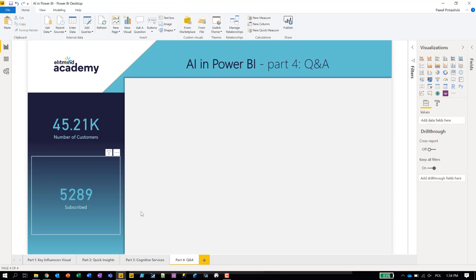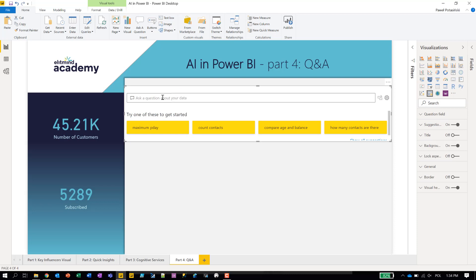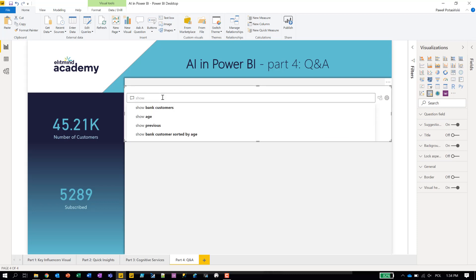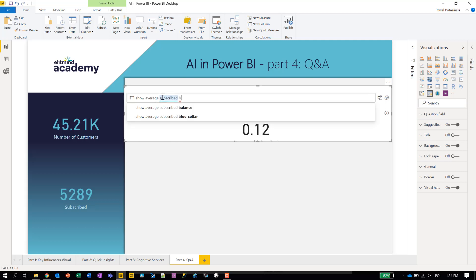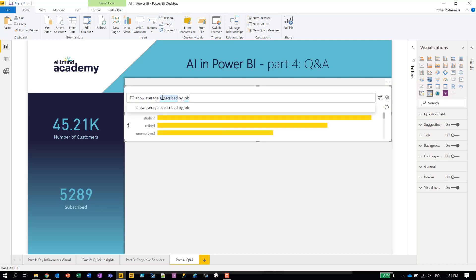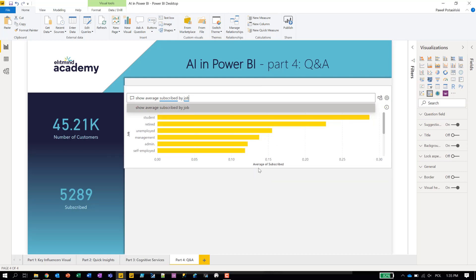So we have information about how many customers we have and how many subscribed to the deposit. Now let's do something more sophisticated — a chart. We have information about demographic data: jobs, age, and so on. If I ask 'average subscribed,' it will show me the percentage of subscribed customers versus the whole. But if I ask 'average subscribed by job,' it displays a bar chart. That looks pretty much like what we required.